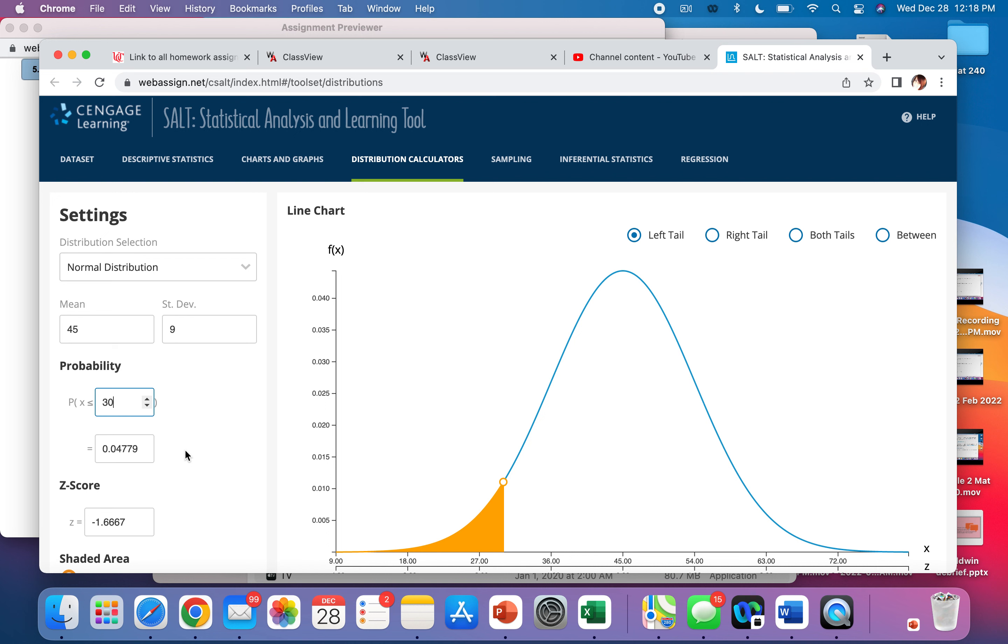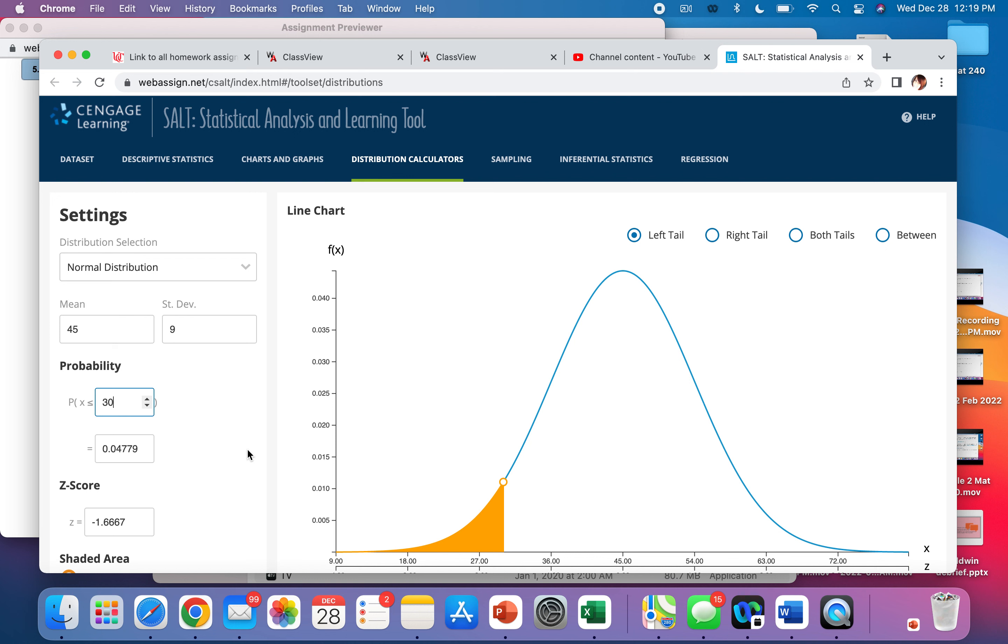Within the 30 month period, which means what this is, is they're going to warranty their batteries. So if the battery fails within 30 months, that means less than 30 months, then they'll refund that. So what's the probability that it'll be less than 30? This 0.04779.